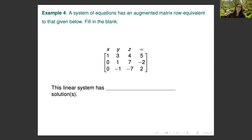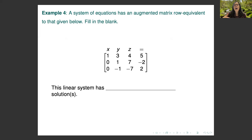In Example 4, suppose a system of equations has an augmented matrix that is row equivalent to a given matrix. Row equivalent means the original system can be transformed into this system by a set of elementary row operations. We can determine whether the original system has a unique solution, infinitely many solutions, or no solution by analyzing this row-equivalent system, since row equivalent systems have exactly the same solution sets.